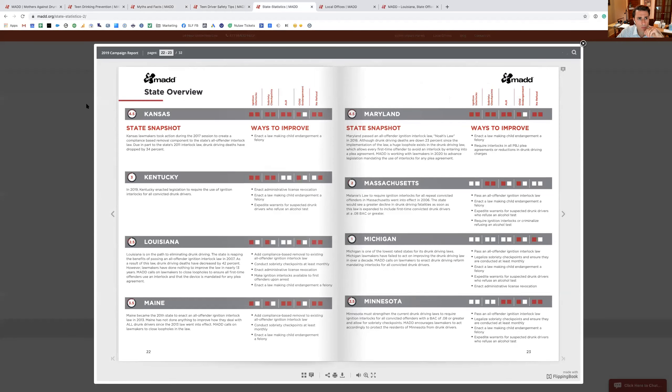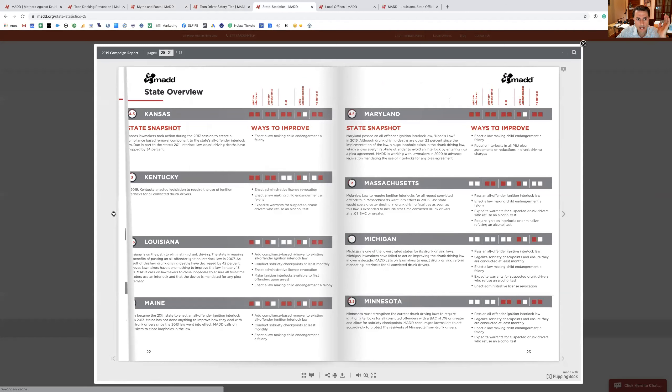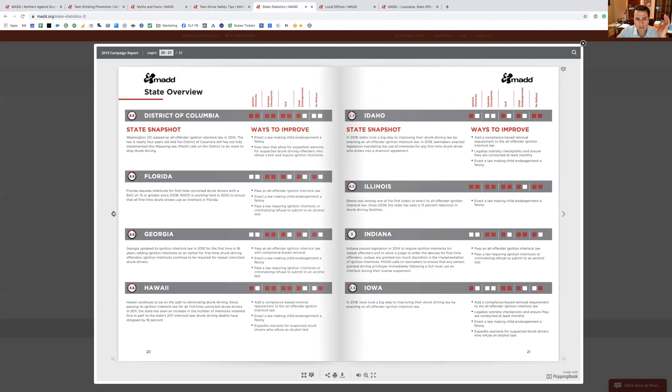They have these reports that they do every year, and it basically gives the status of what's going on in individual states. And I thought this was pretty neat.